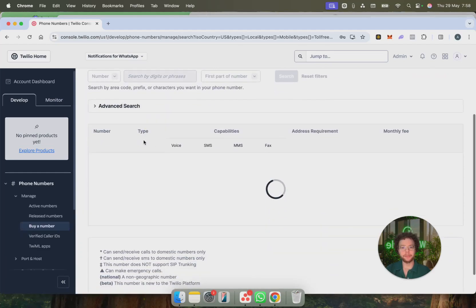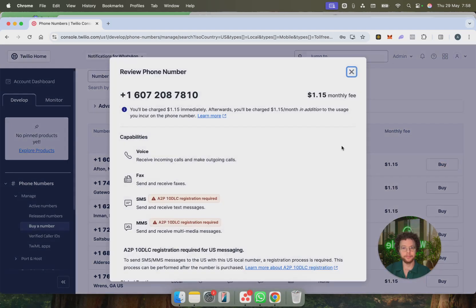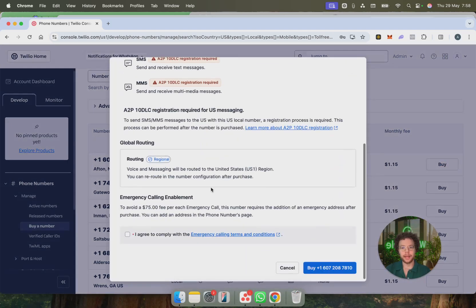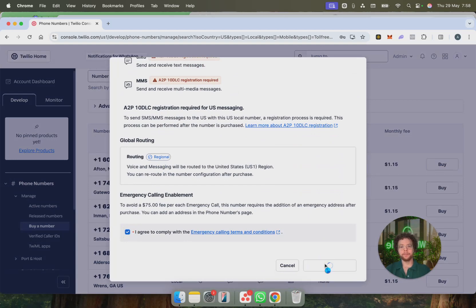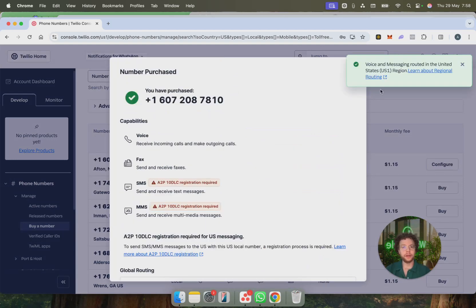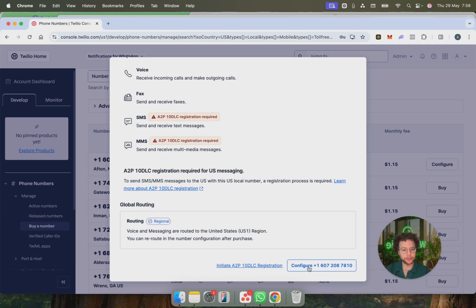And then we're going to go to buy a number. I'm just going to buy a number here for this demo. So now we have this number purchased and we have to click here on where it says configure.